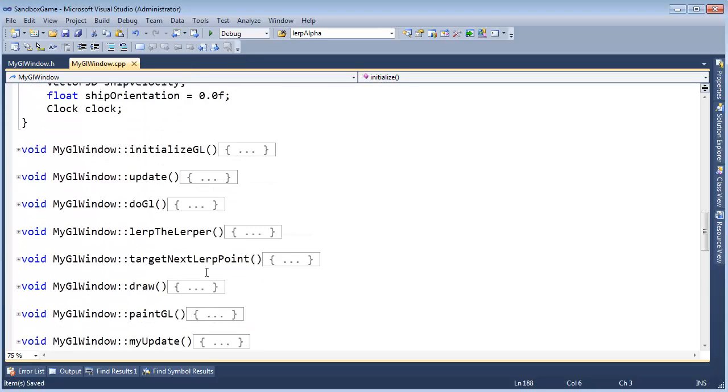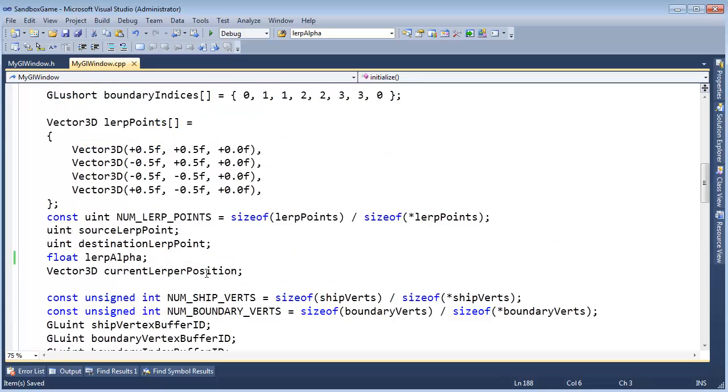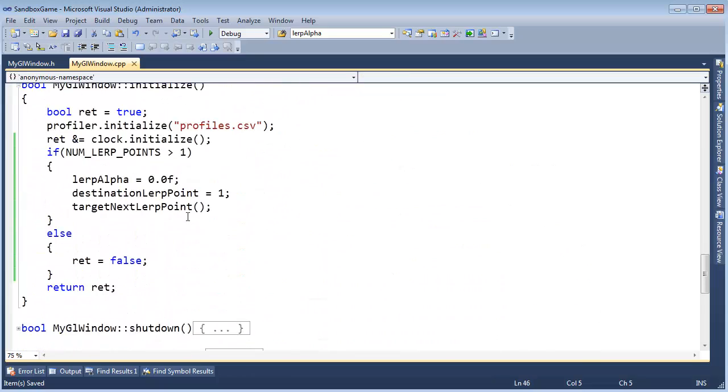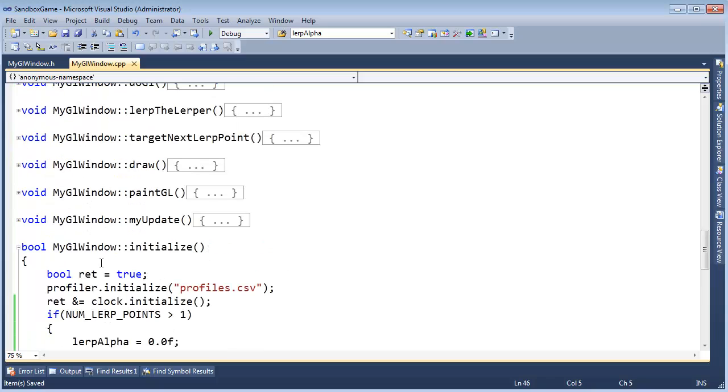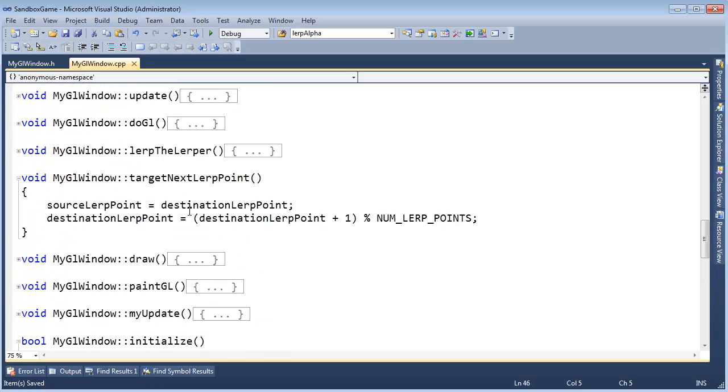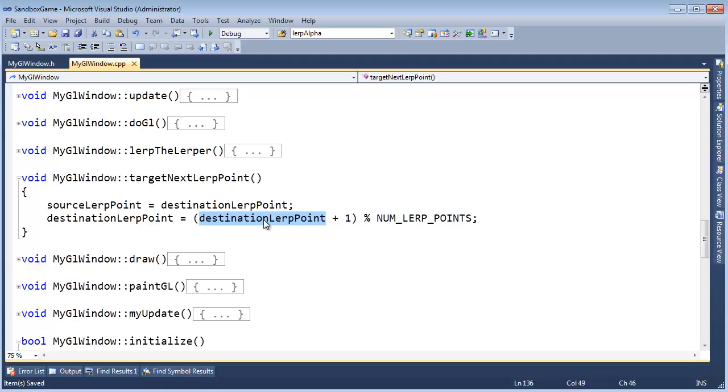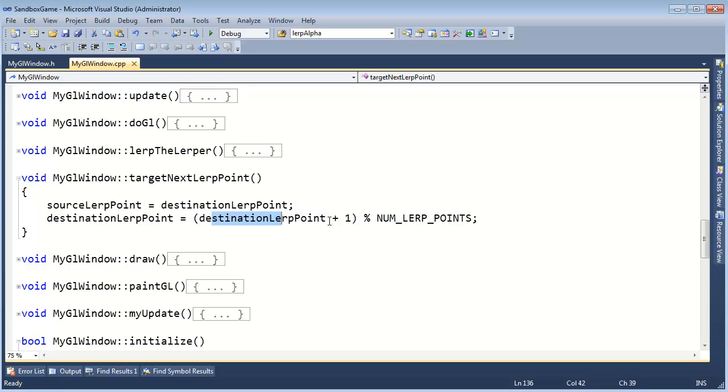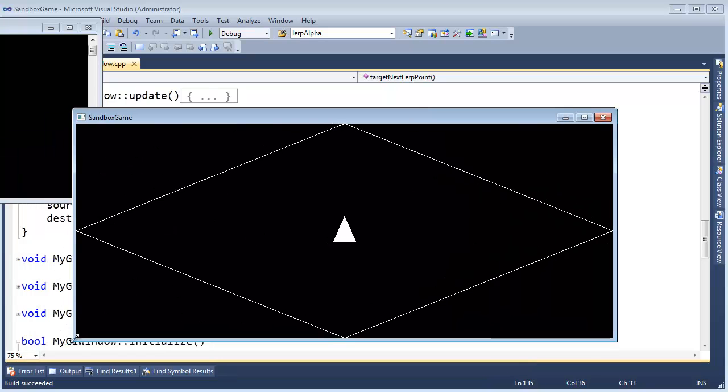One other thing to point out, since we're using the modulus operation, where is that code? Target next lerp point right here. We're using the modulus operation to wrap around. There is a possibility if the game runs long enough and destination lerp point hits the maximum value for an unsigned int that the lerping ship will jump. I'm going to guess that the player will not play the game that long. However, if I want to be perfectly, have some perfect behavior here, then I would actually check for that condition. But I'm not, but I do want to point it out that I'm at least aware of that. Let's build this, just make sure everything still builds and runs. I think we're good.